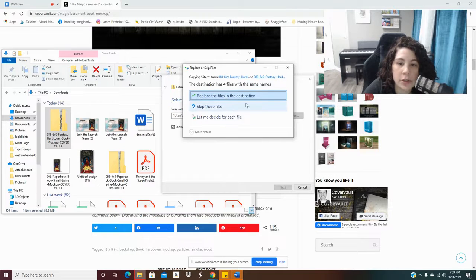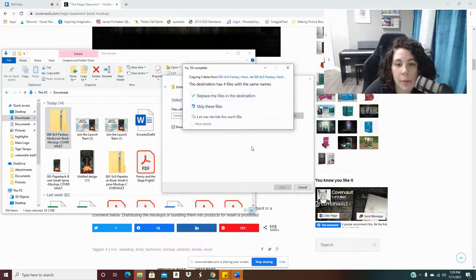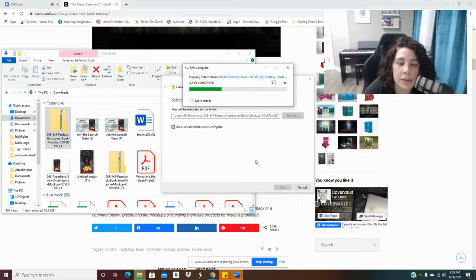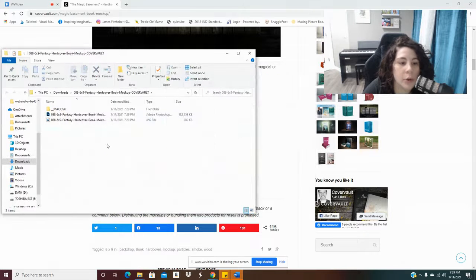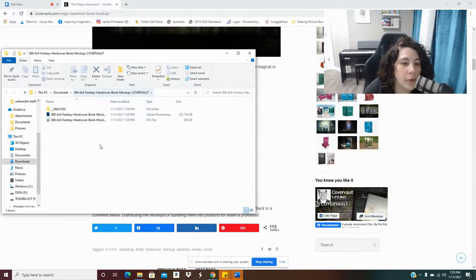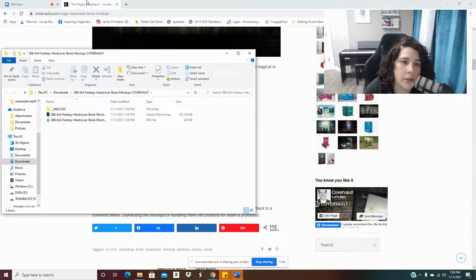And I want it to extract to the same folder. Now, I've already done this before. I'm going to replace the files. But you will not get that notification the first time. Okay, so there it's all done.